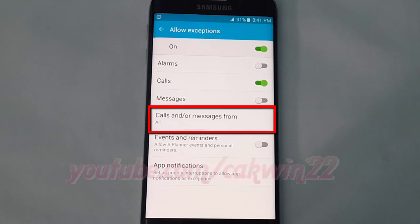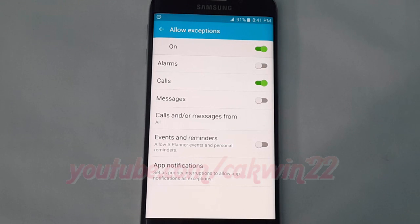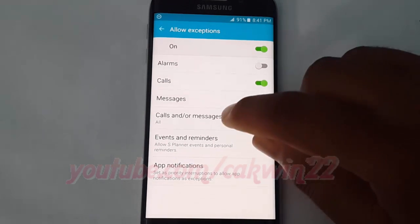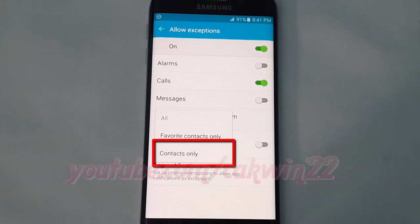Tap calls and/or messages from. Tap contacts only.